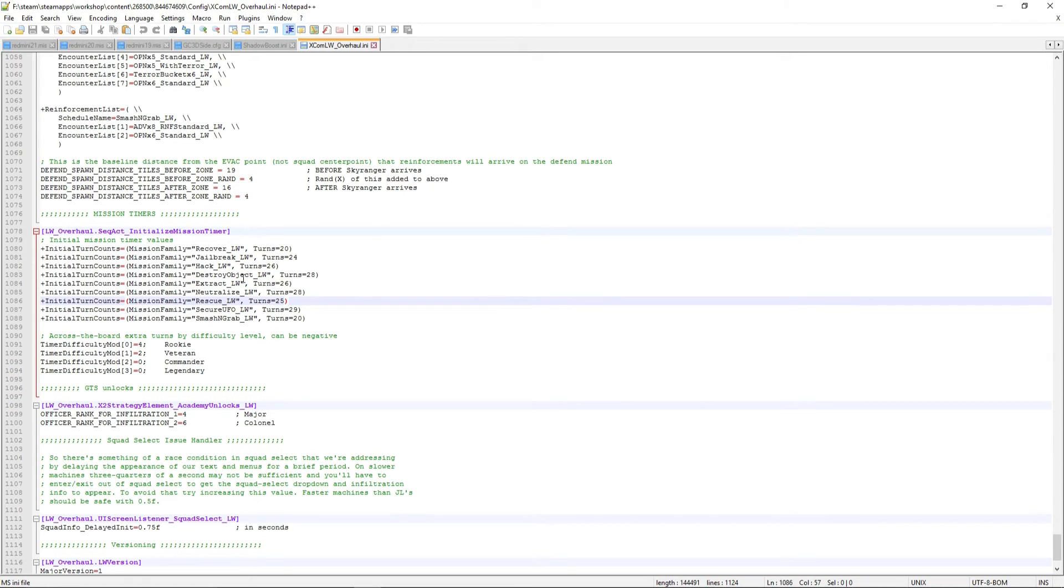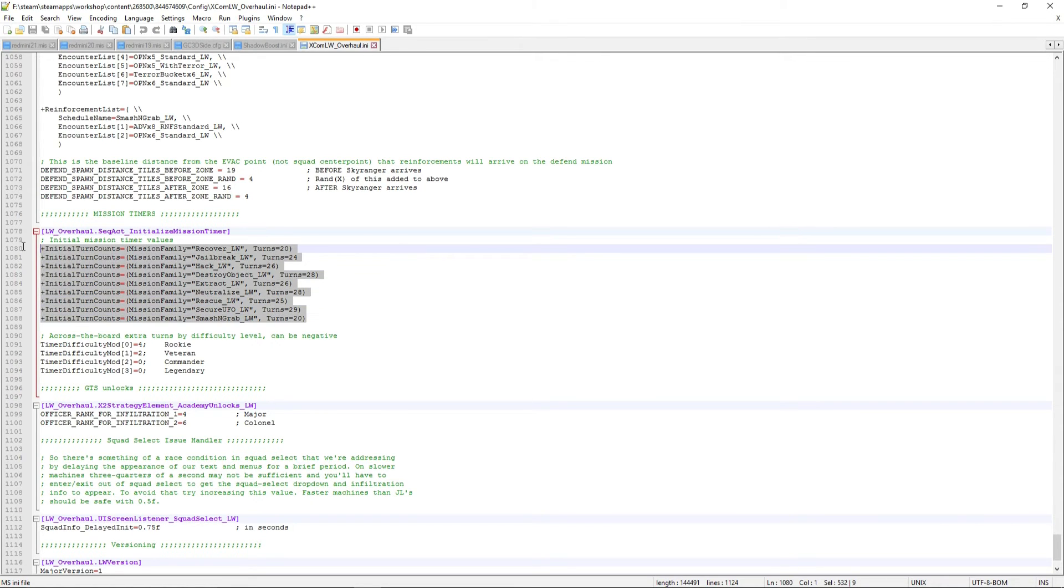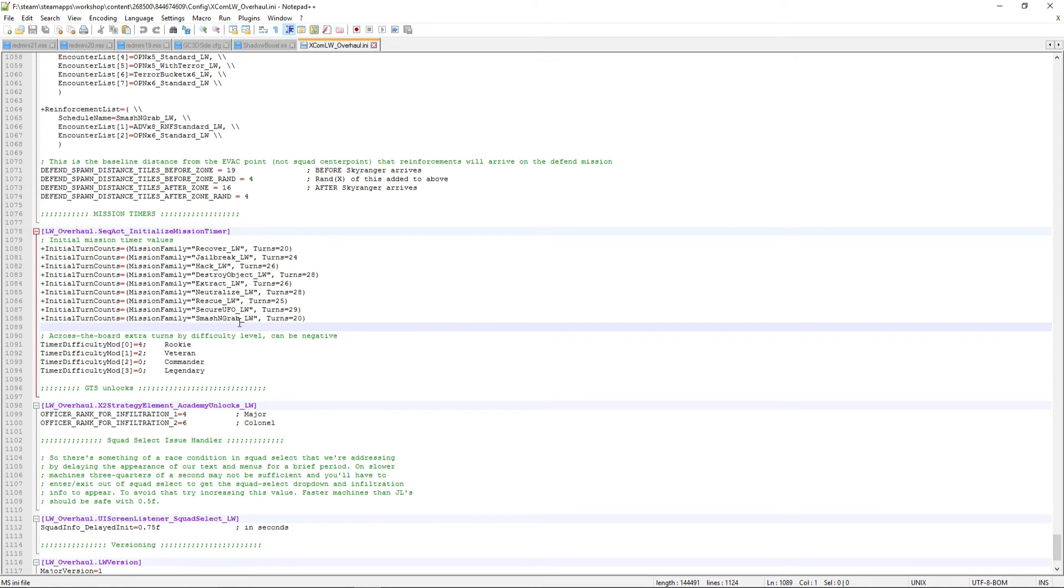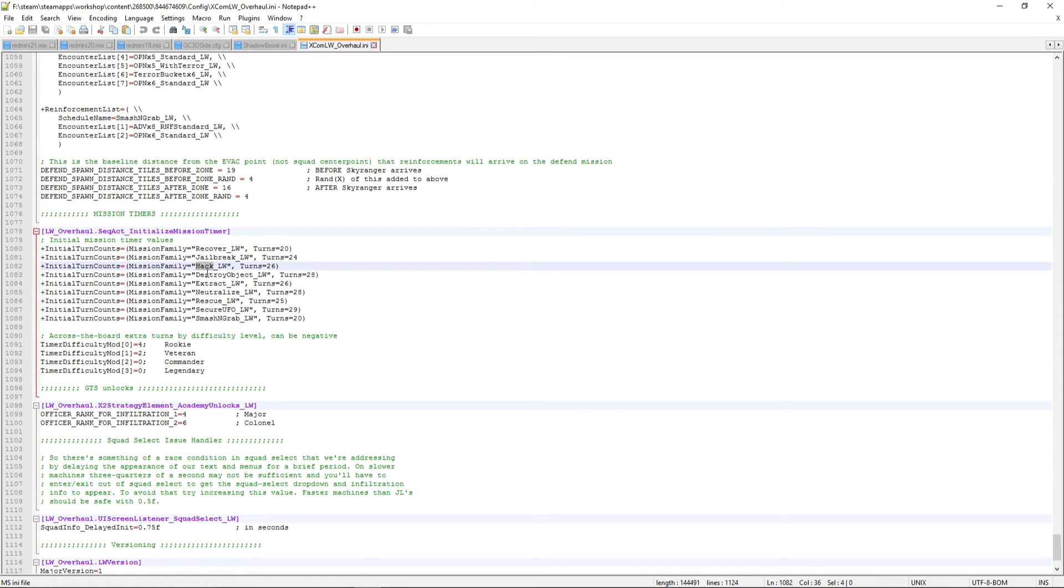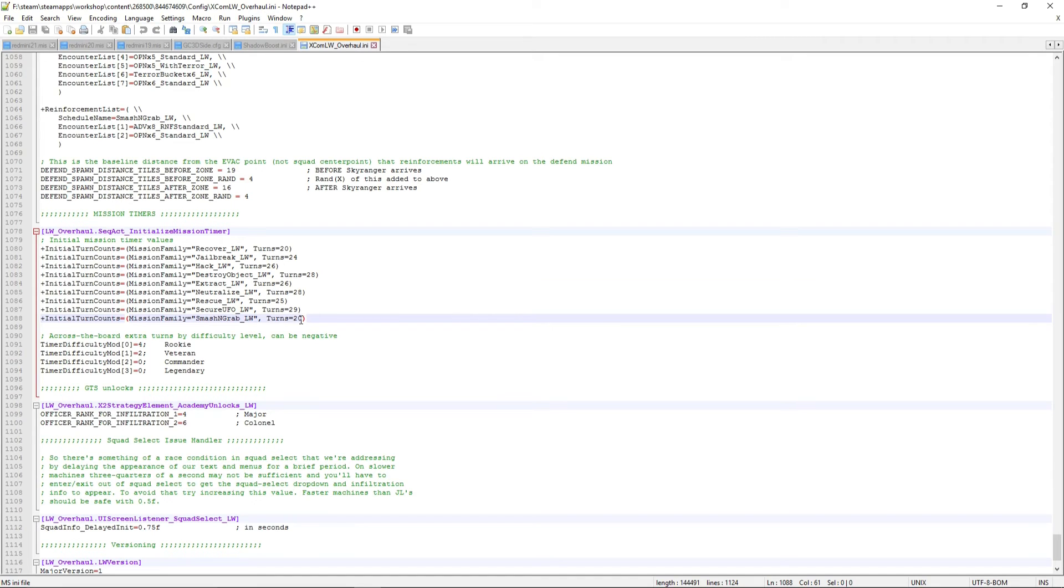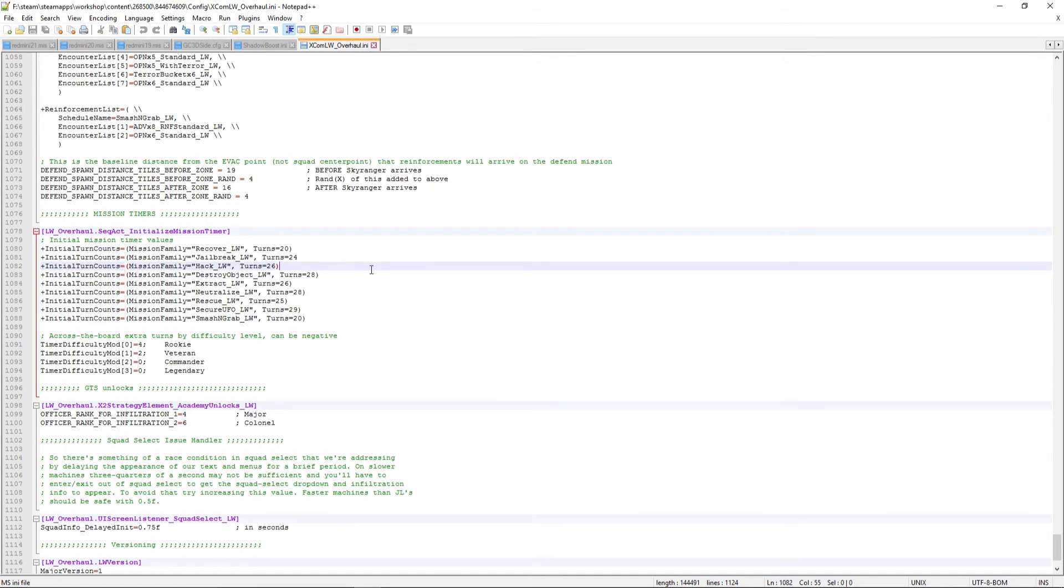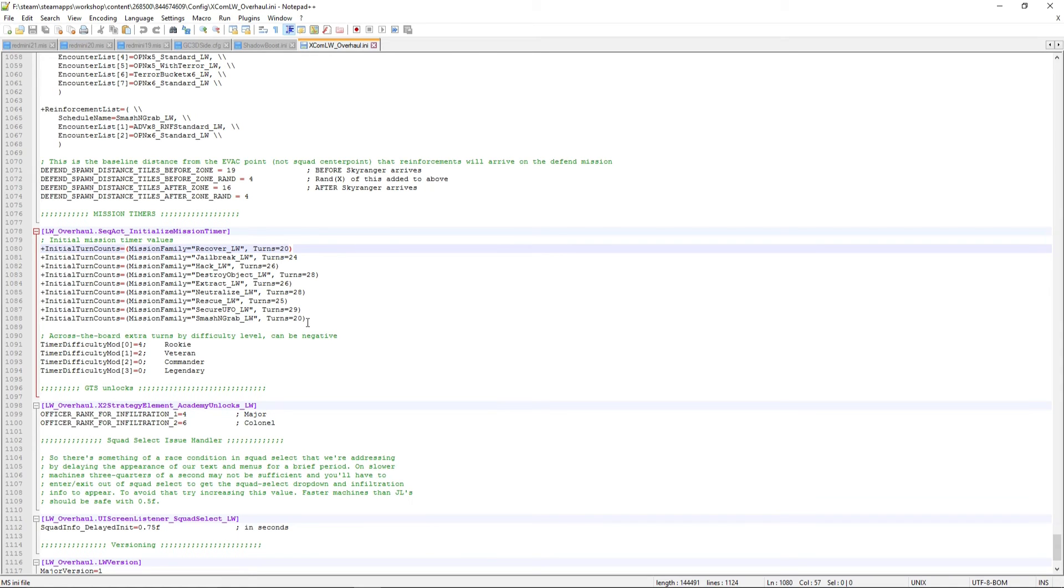And then in here you have this list of text. Each one starts with plus initial turn counts. And there's the different mission types, the recovery mission type, the hacker mission type, extraction, et cetera. And then turns equals, you have the values. Now I've already updated mine. I've basically doubled the values from the base mod. So all my values sit in the mid to high 20s.